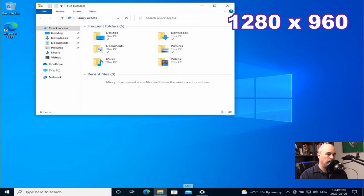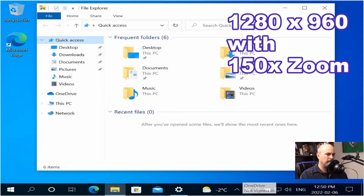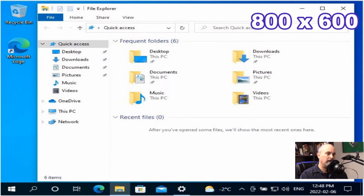But what if 1280 by 960 with 150% zoom? It's taken up all the screen again and looks almost exactly the same as the 800 by 600.